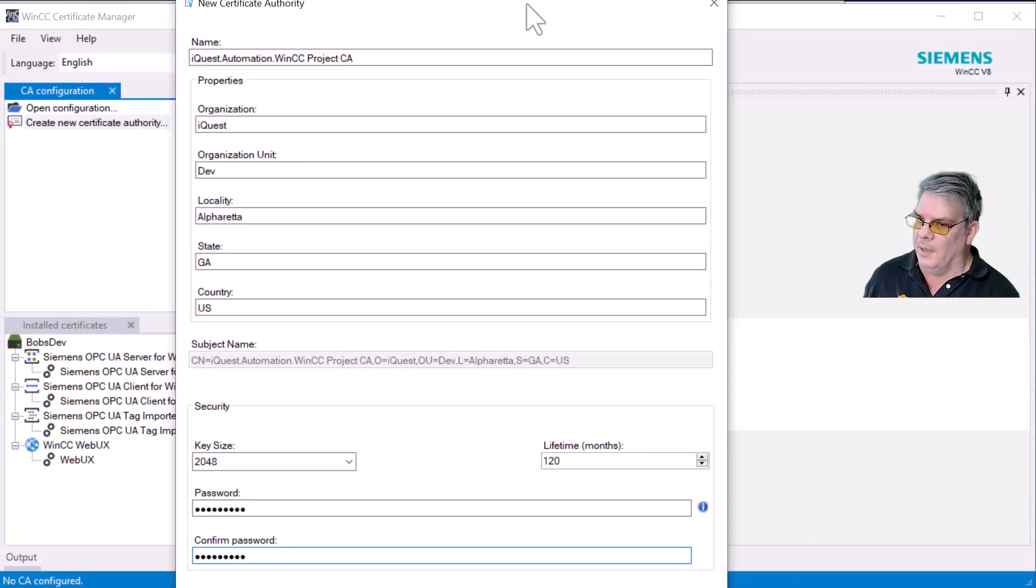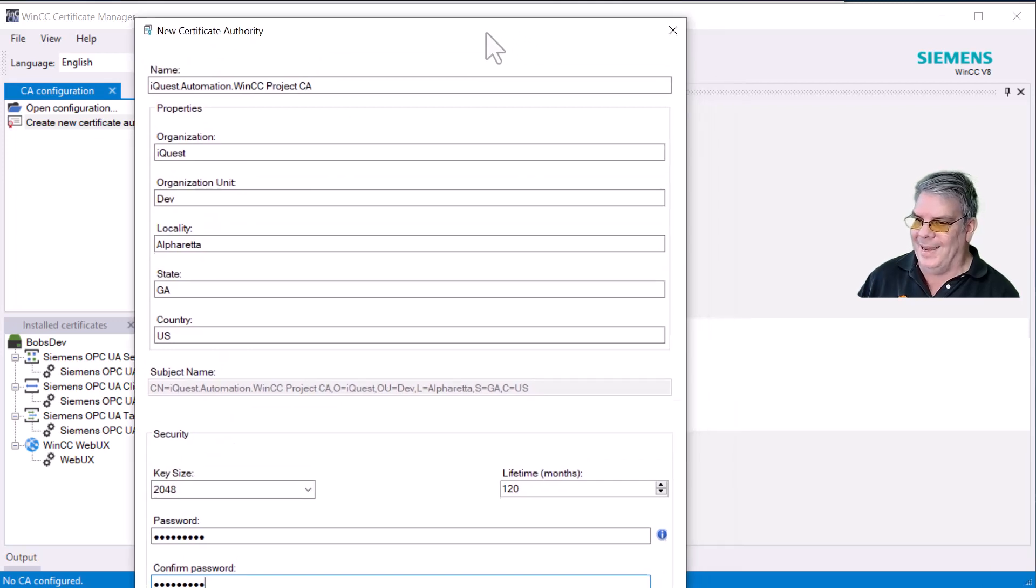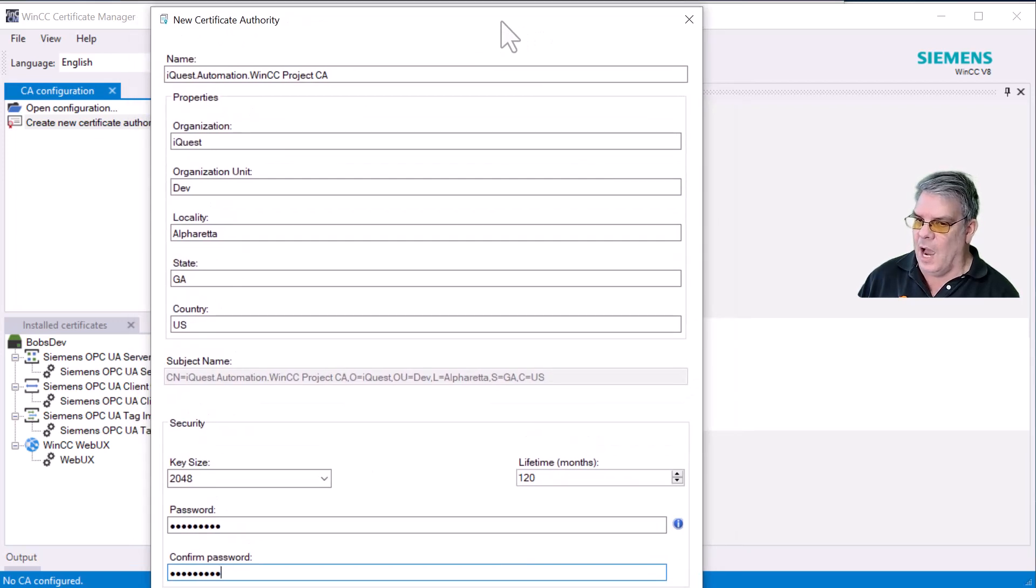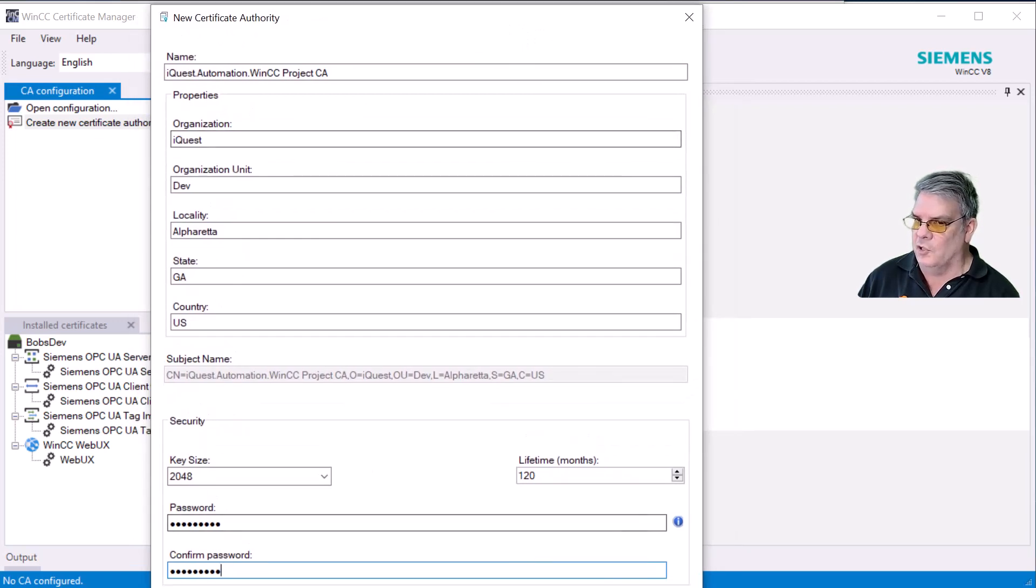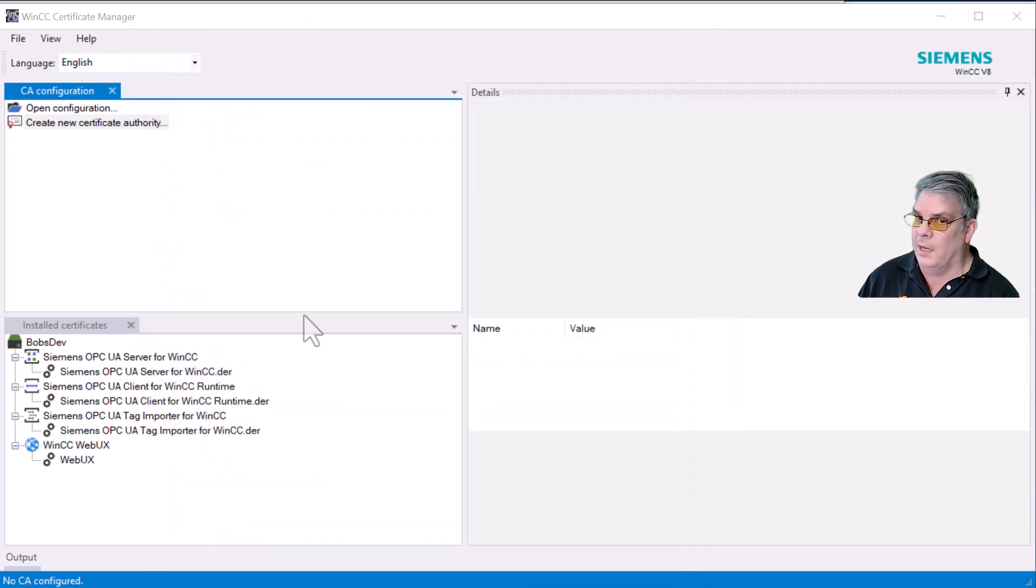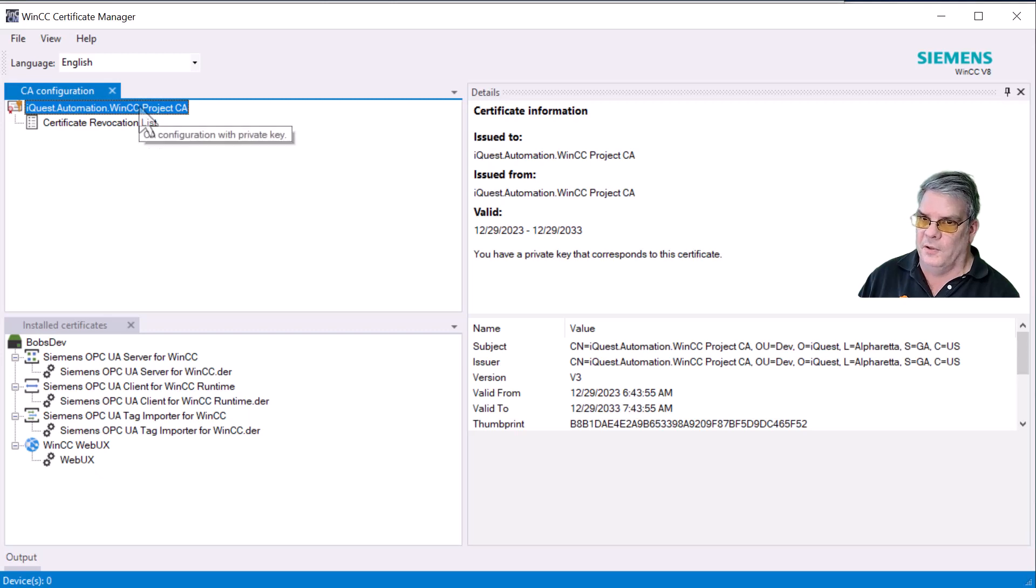Now, there's a Create button at the bottom. I can't get the dialog high enough to show you, so I'm just going to hit Create. And now we have a new certificate authority.